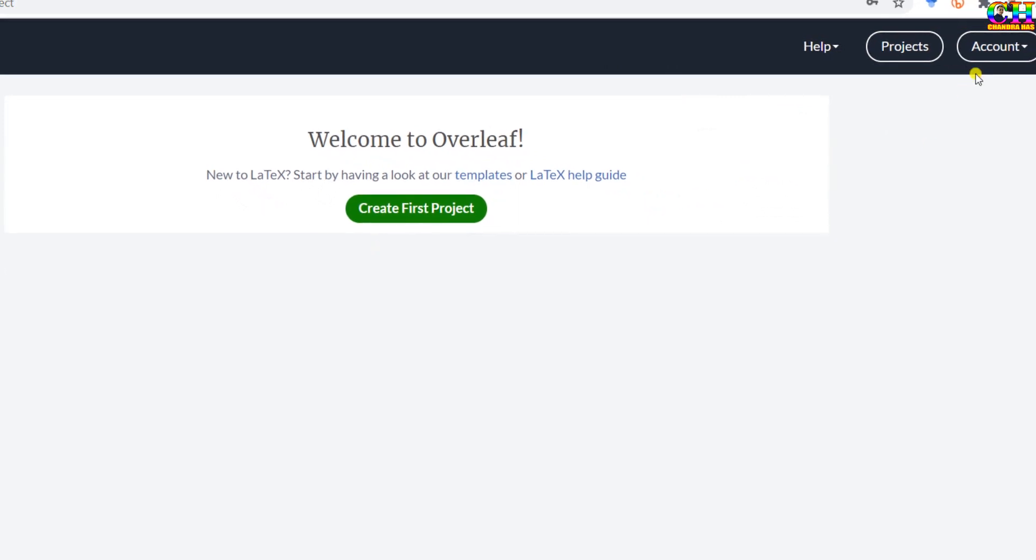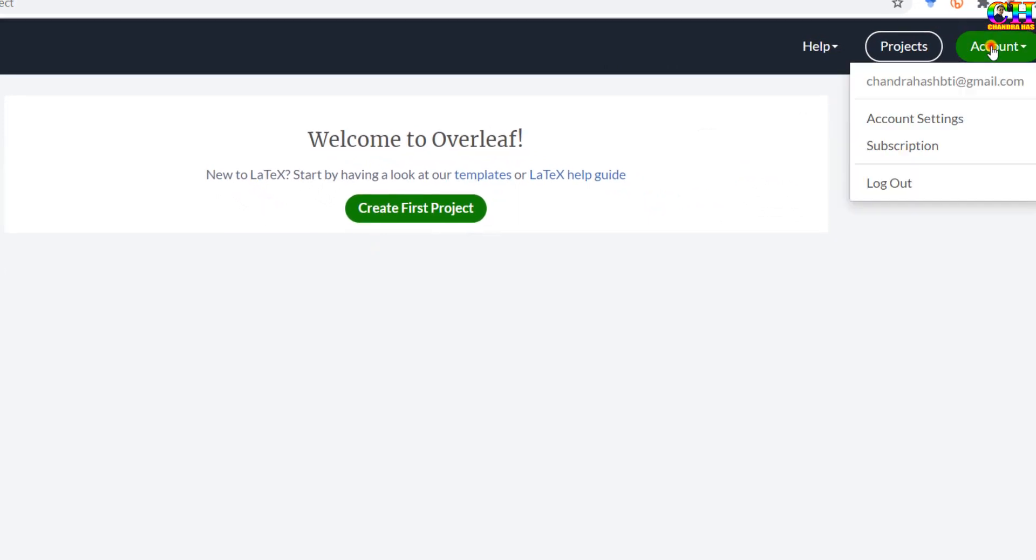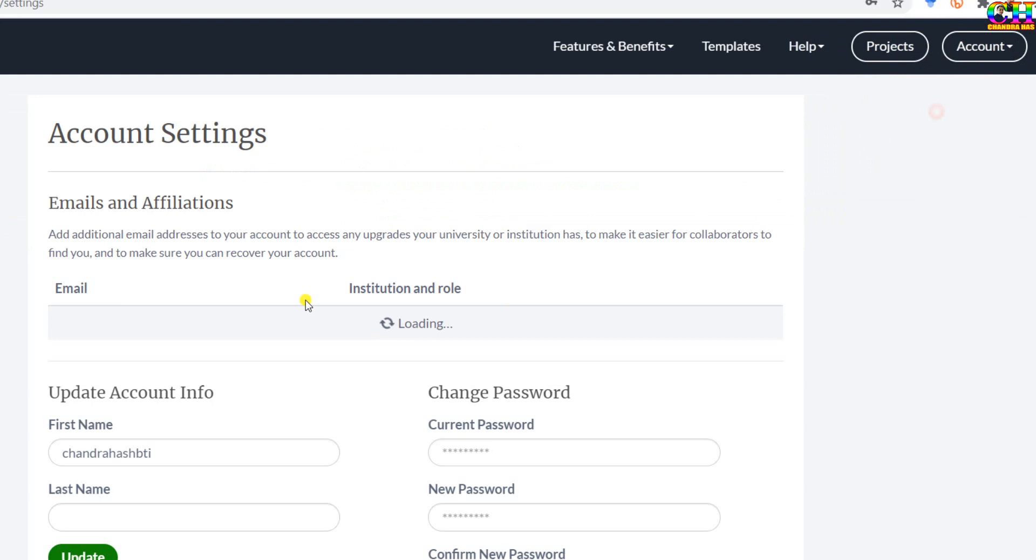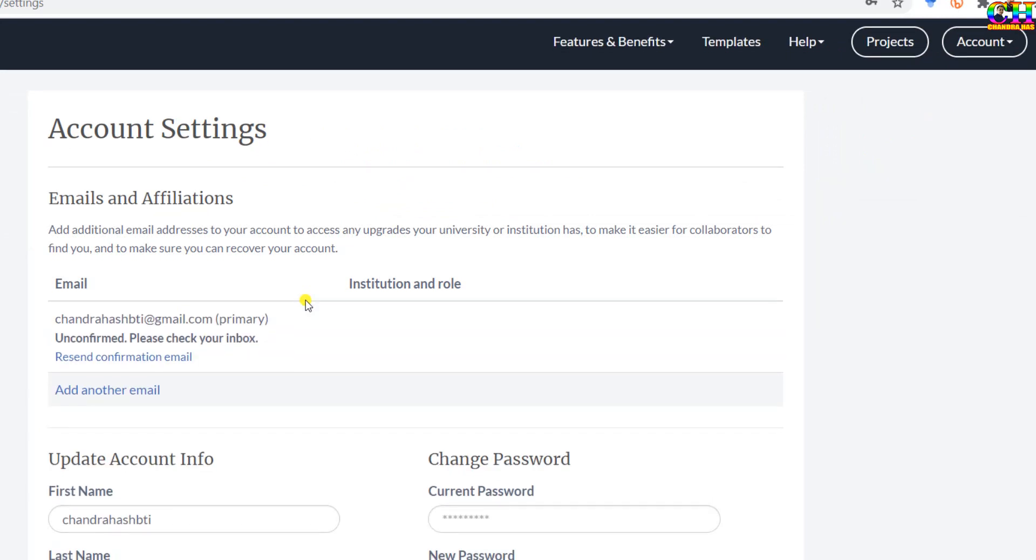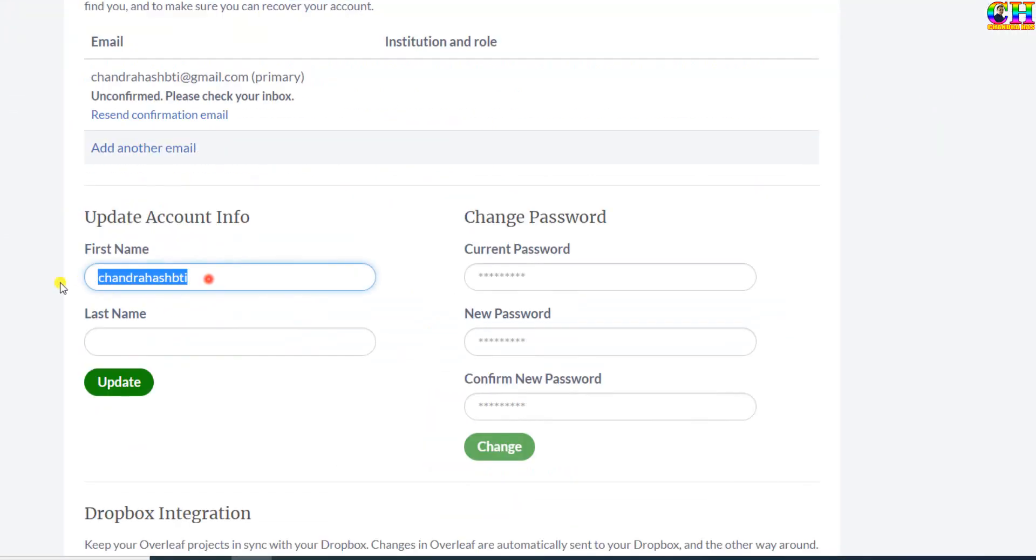Now go to account, account settings. You can change the name if you want, otherwise you can leave it.